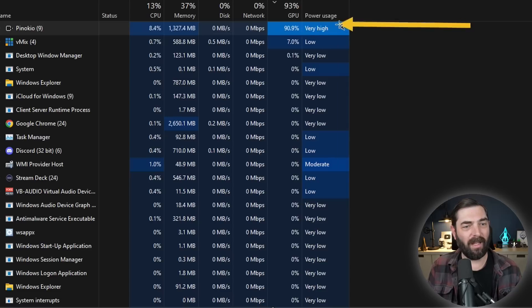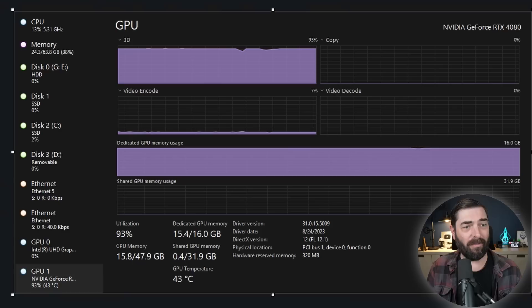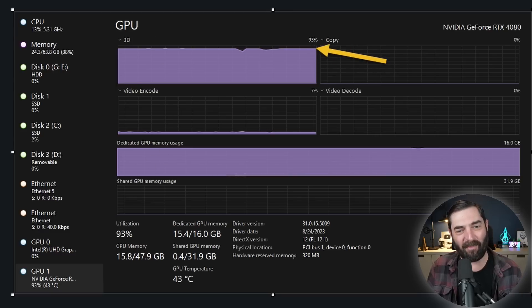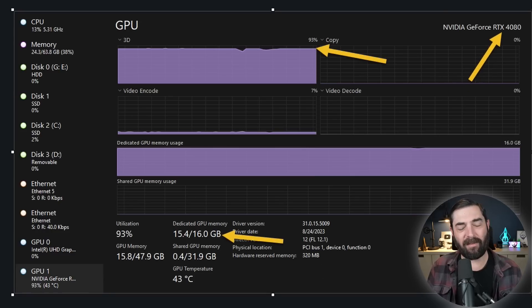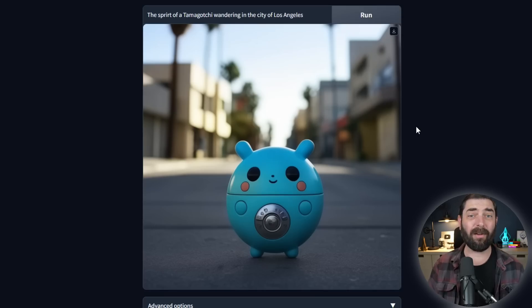I tested a prompt — 'the spirit of Tamagotchi wandering in the city of Los Angeles' — and got a final image. While recording with vMix and running Stable Cascade simultaneously, it really bogged down my computer. GPU usage was at 91% while vMix was only 7%. Even with my NVIDIA GeForce 4080 with 16GB of RAM, it took about 20 minutes to process. So Pinokio is a good way to install it locally for free, but you need a pretty powerful GPU to run it properly.